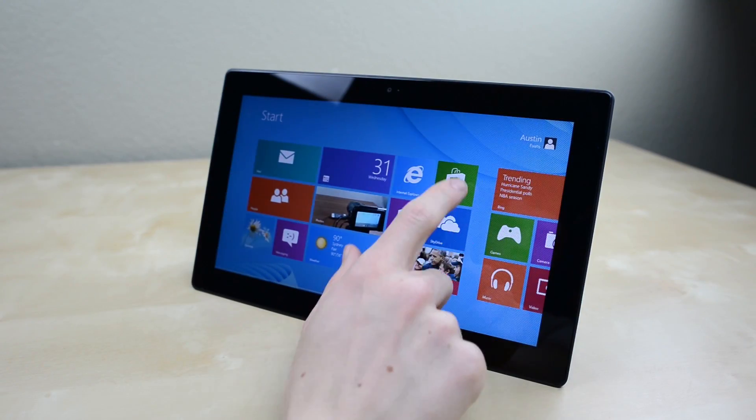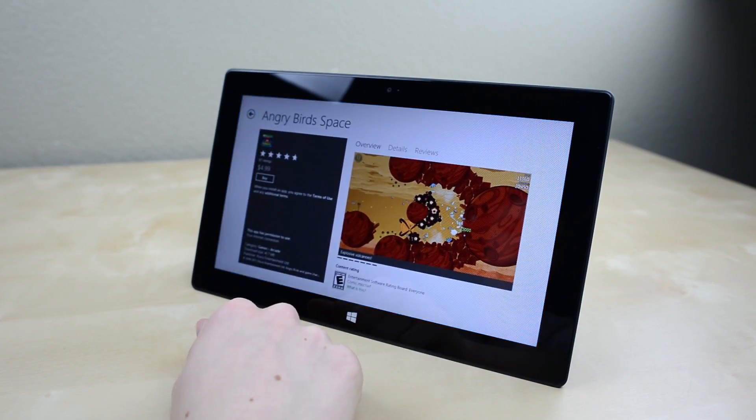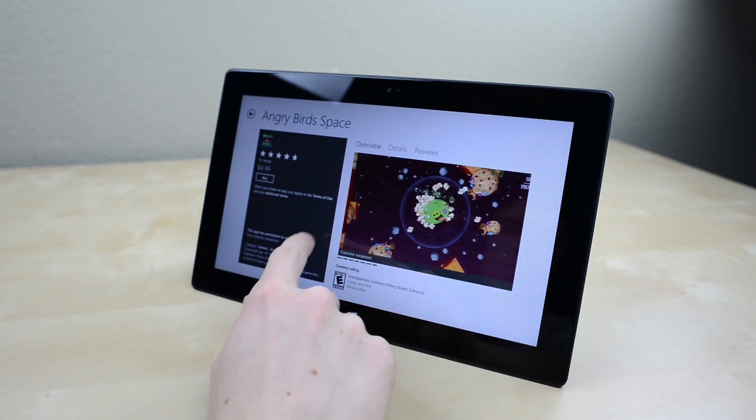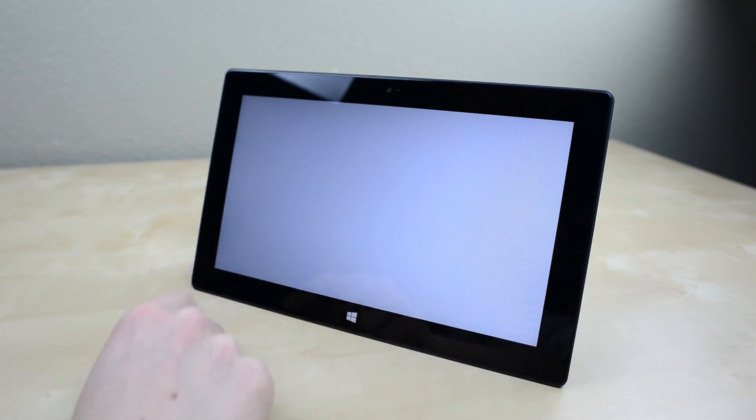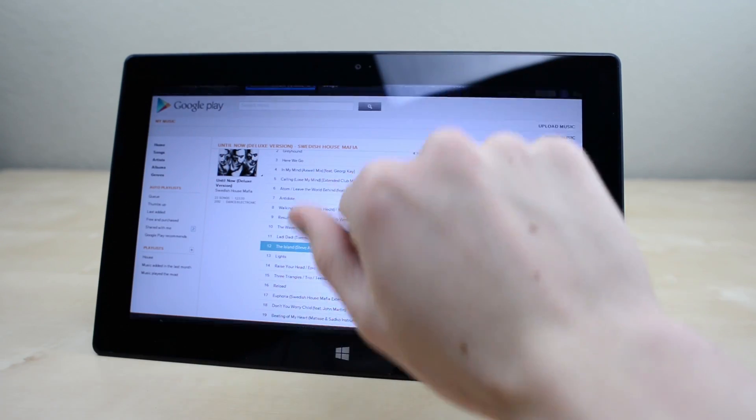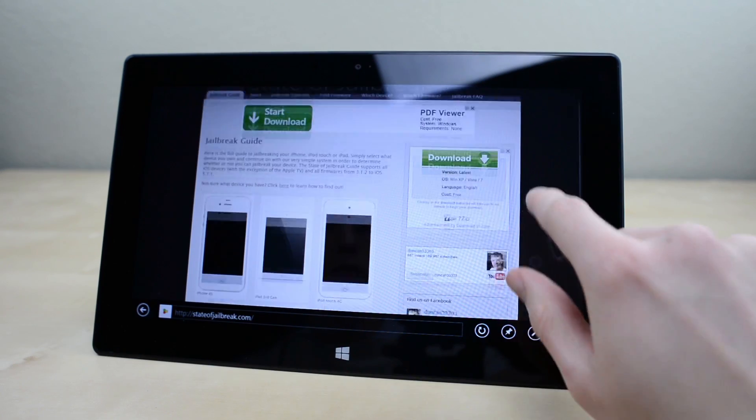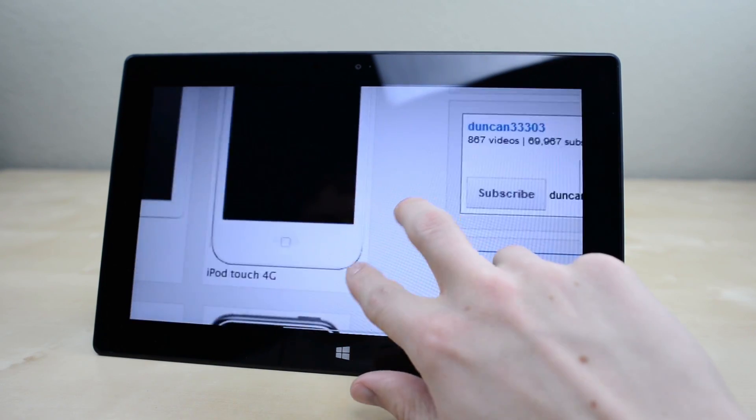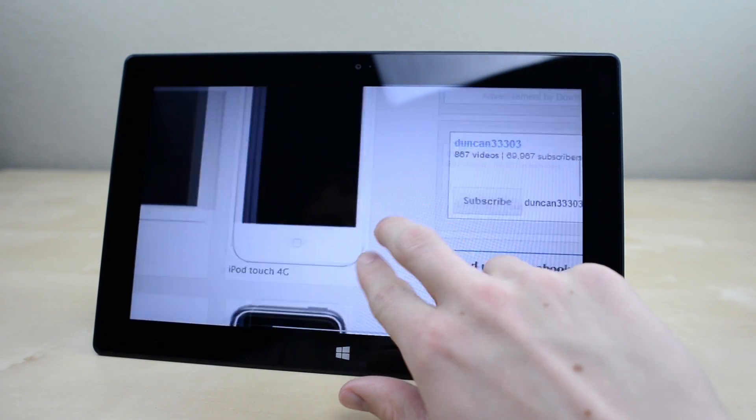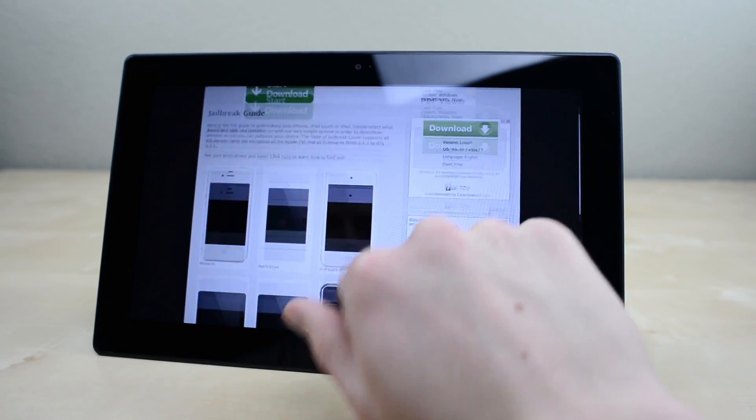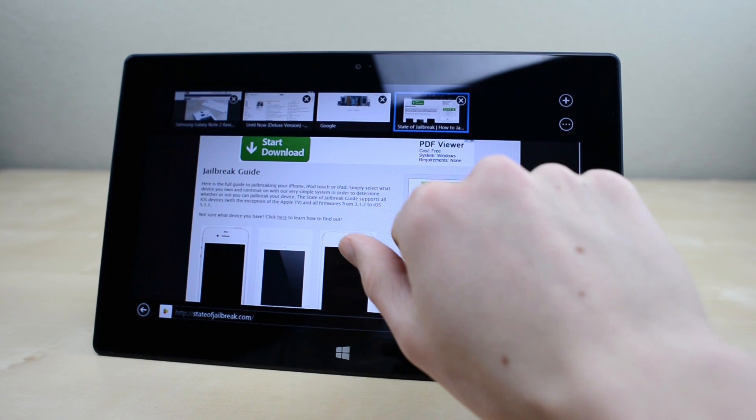Performance is impressive as Windows RT runs extremely smoothly practically everywhere in the OS. About the only time you run into slowdowns is when the RAM is filled up which isn't too hard to do with 4 or 5 Internet Explorer tabs, at which point the tablet slows down considerably.